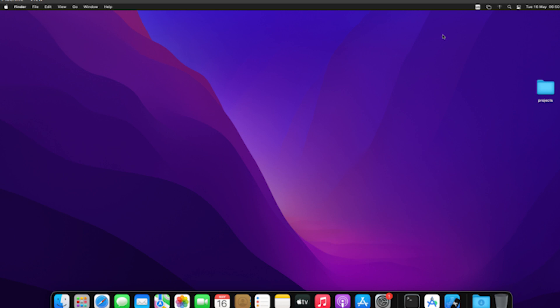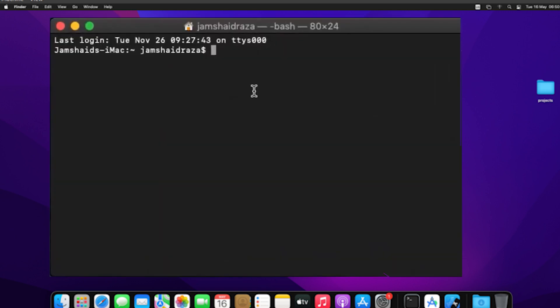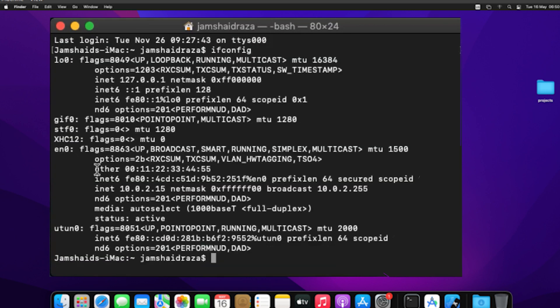Next let's move on to changing your MAC address on macOS. First it's advisable to check your current MAC address. Click on the search icon at the top right. Type terminal and open it. Enter the command ifconfig to display your configuration values including your MAC address which is listed under ether.